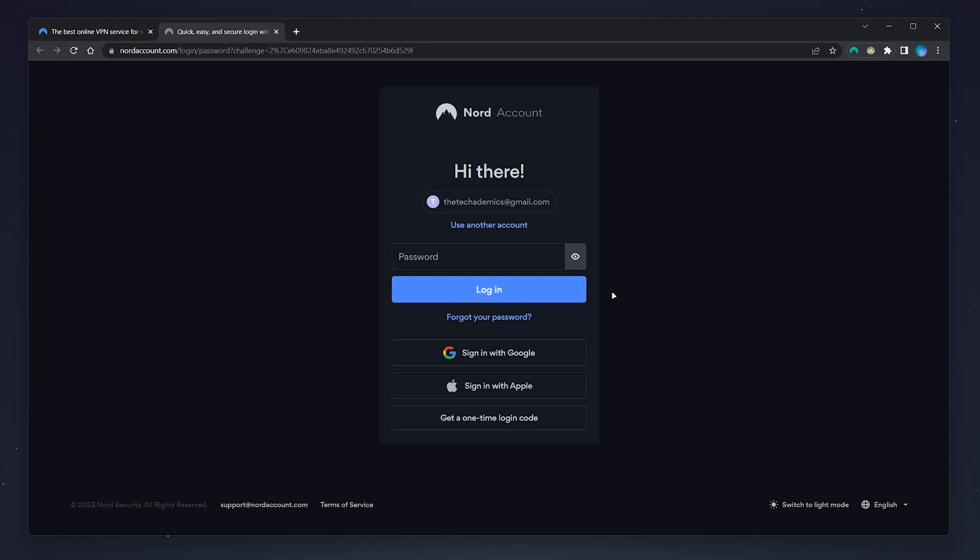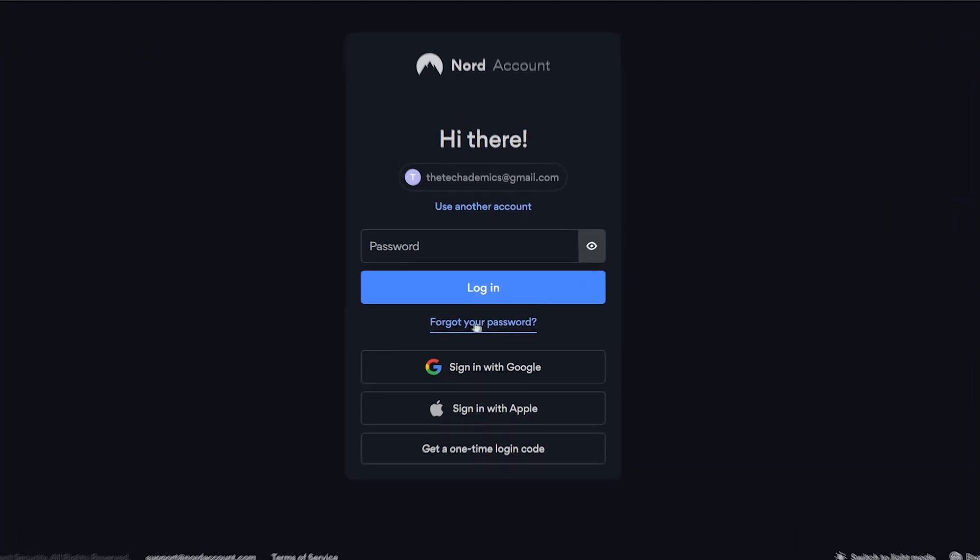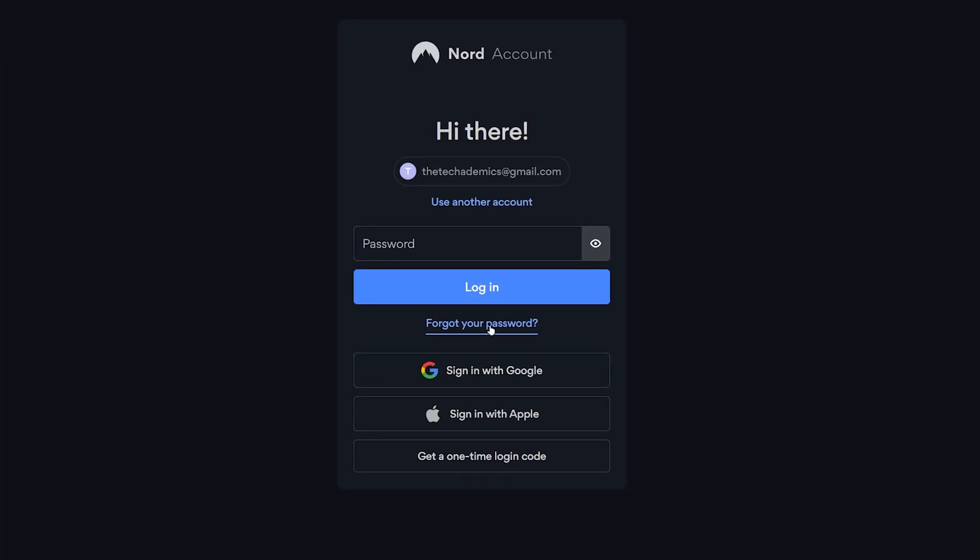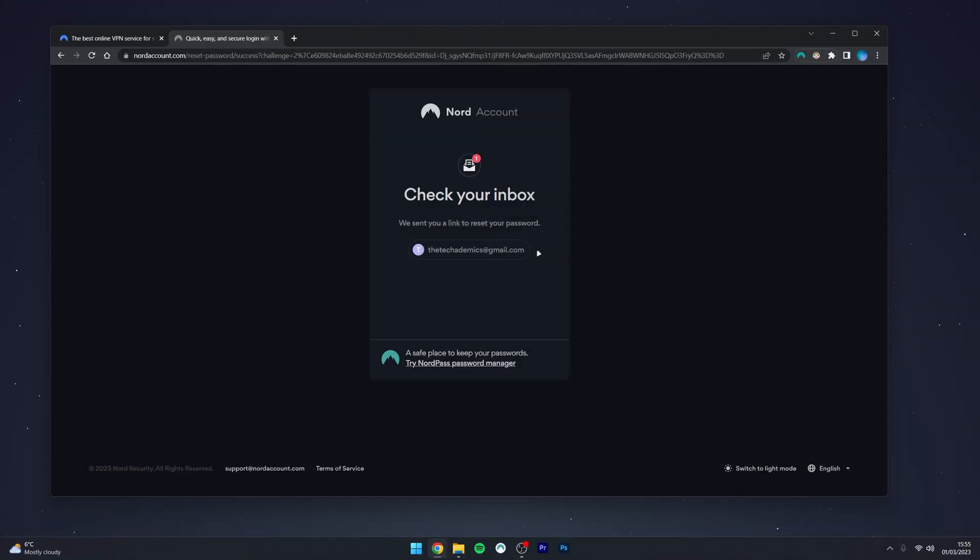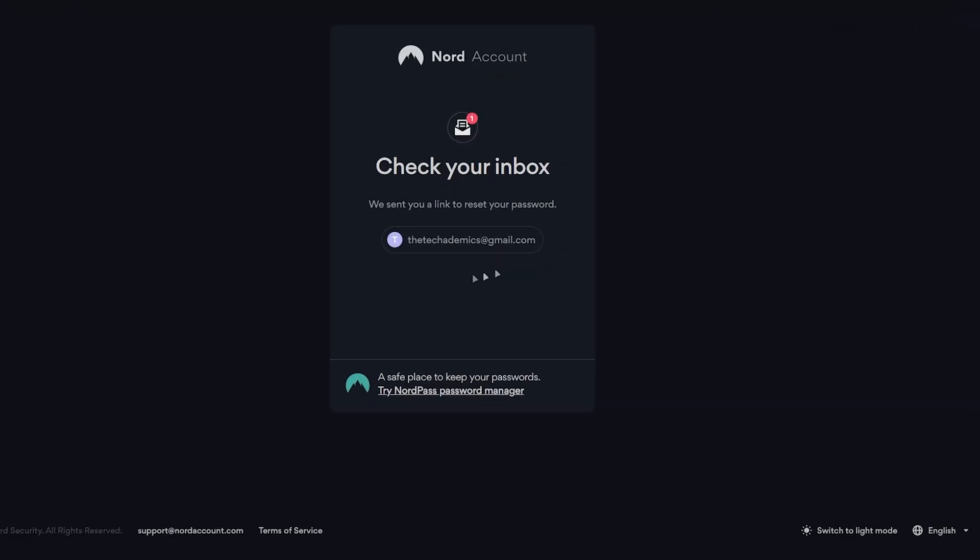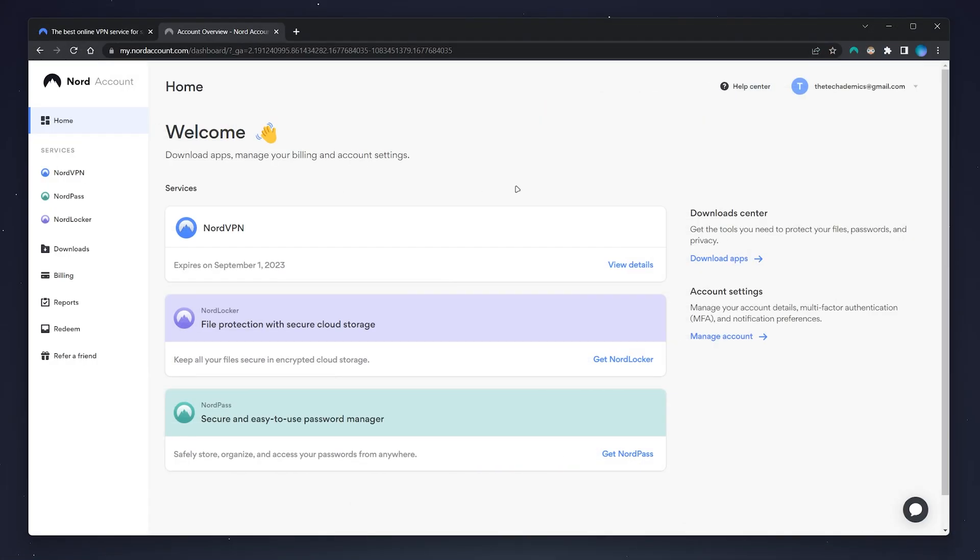Alternatively, if you've forgotten your password, click on 'forgot your password.' You will then be sent an email with a password reset link where you can go ahead and reset your NordVPN password.